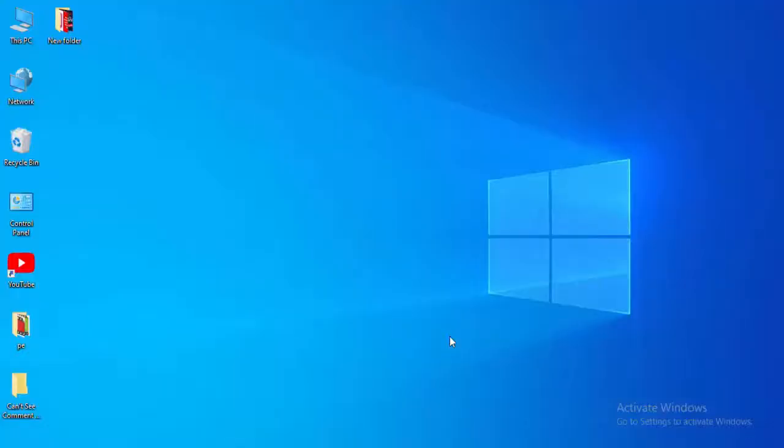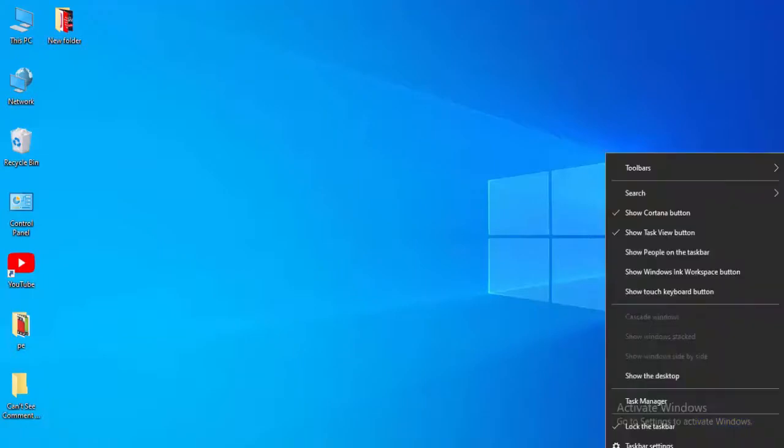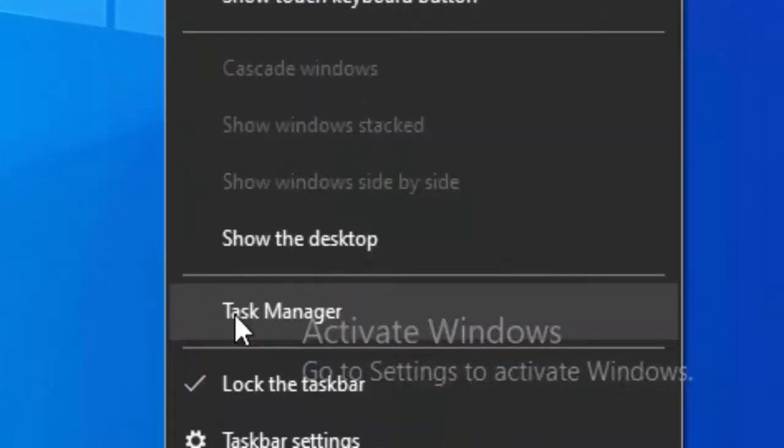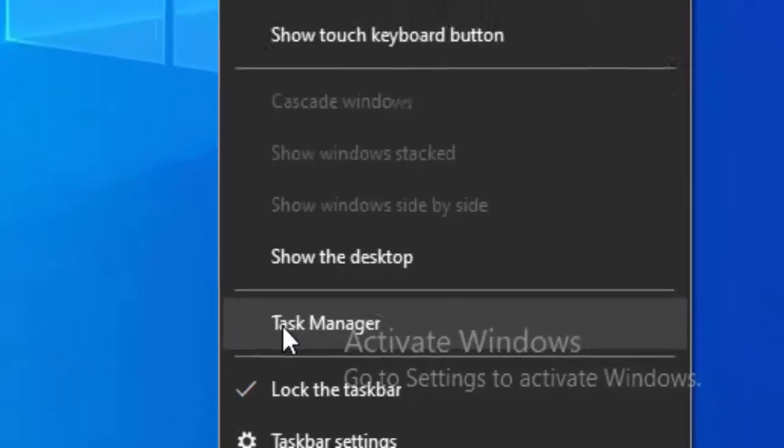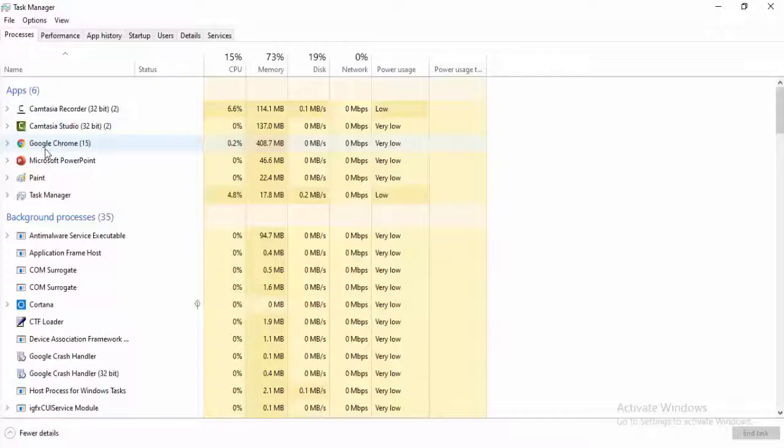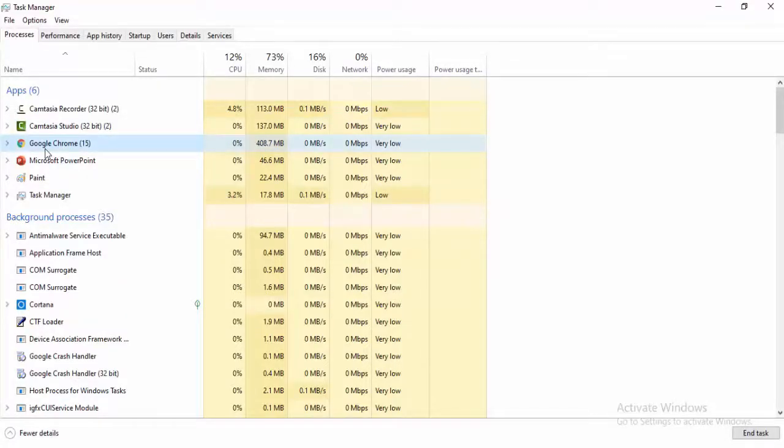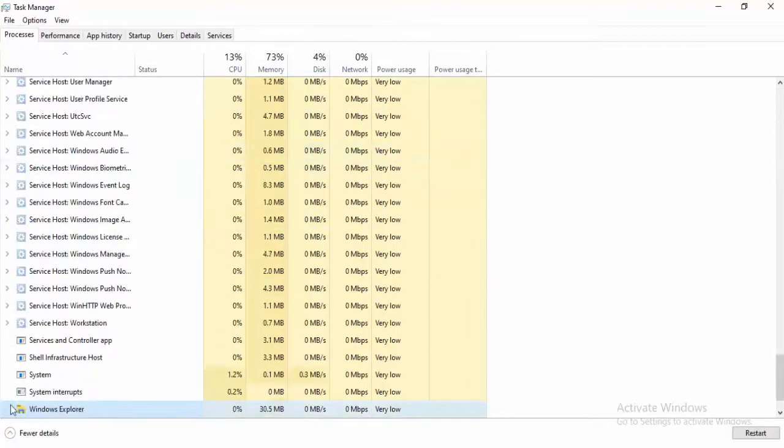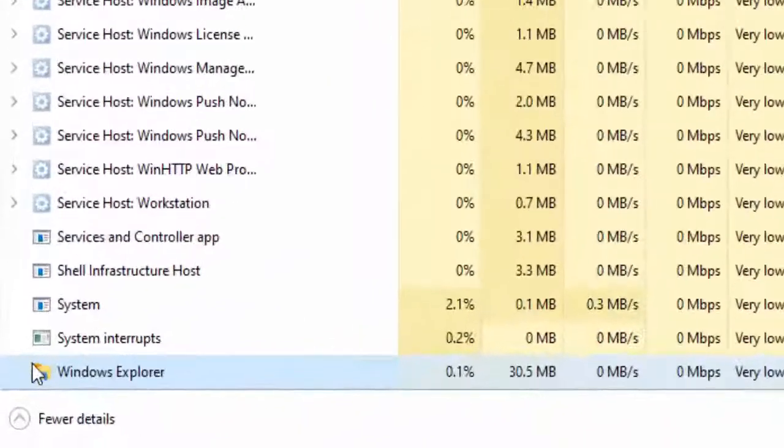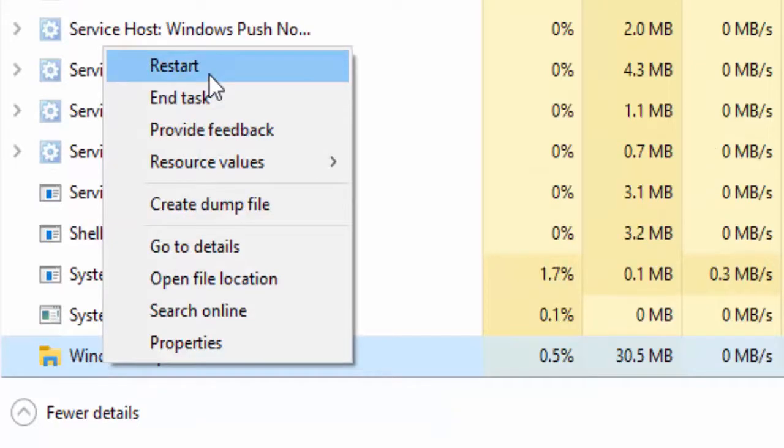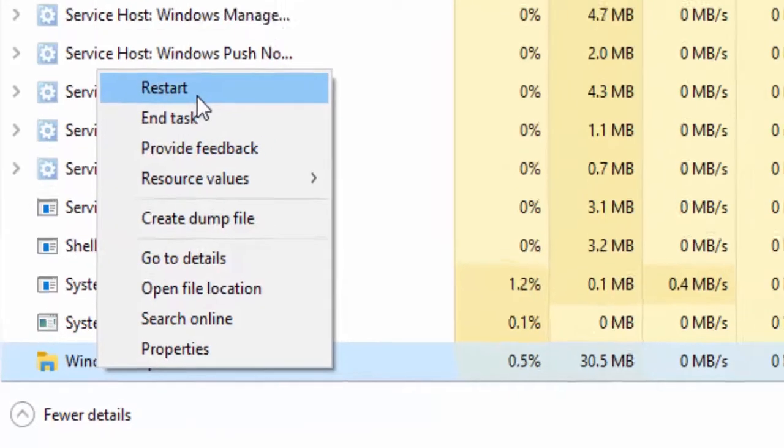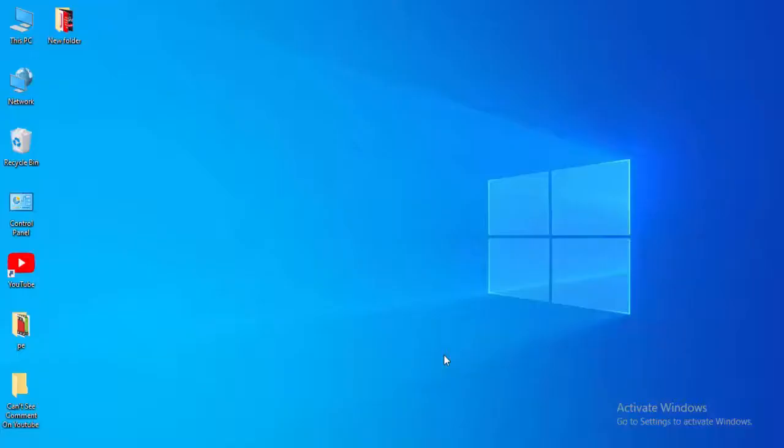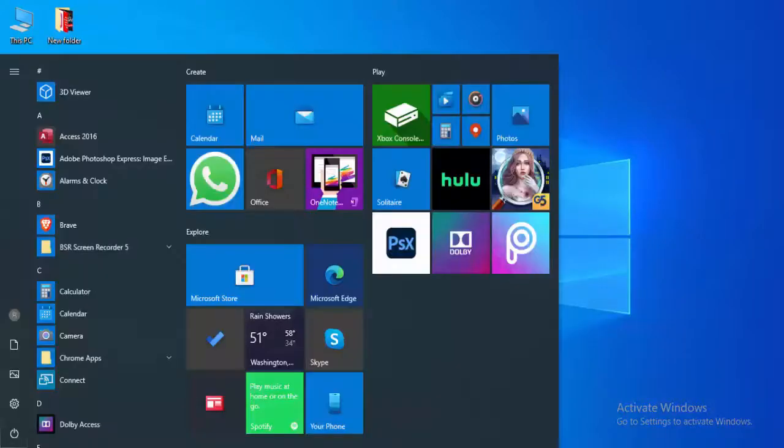So for this, first method, you just right click on your taskbar, select the Task Manager. Find here Windows Explorer, right click here, select restart. Second method, go to your start.